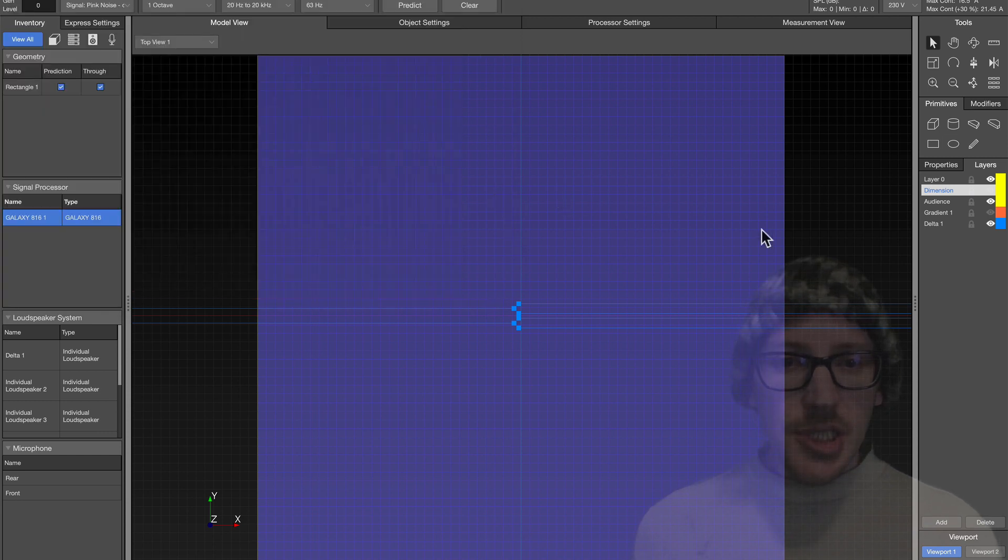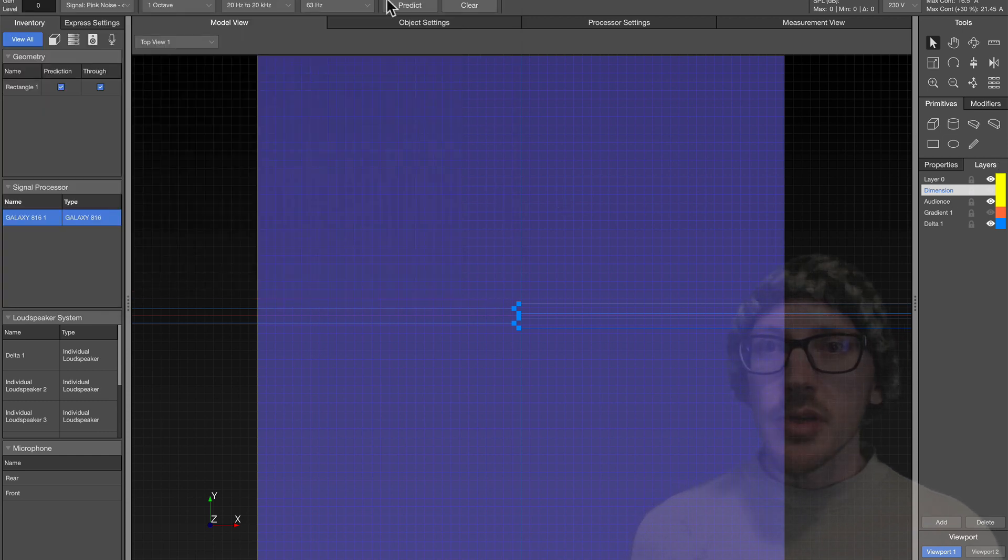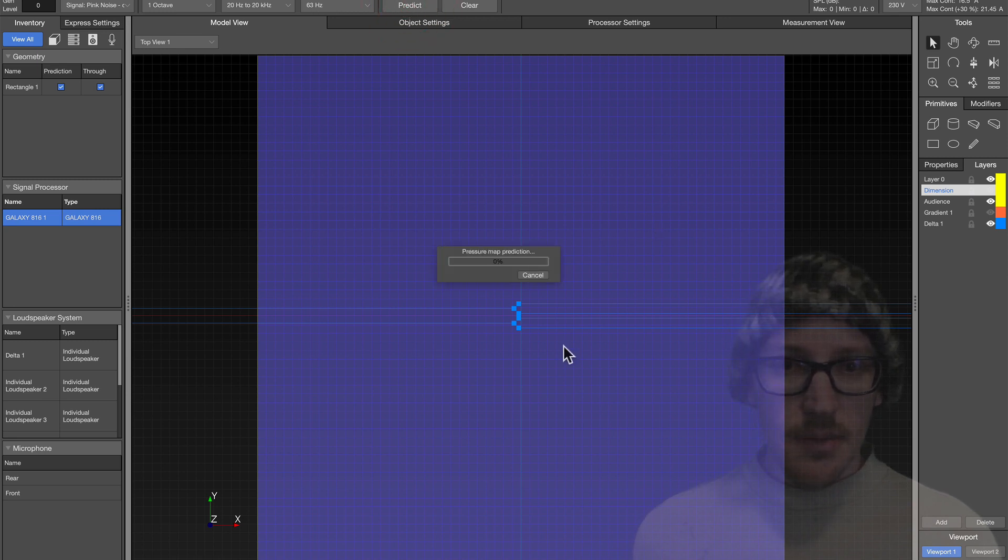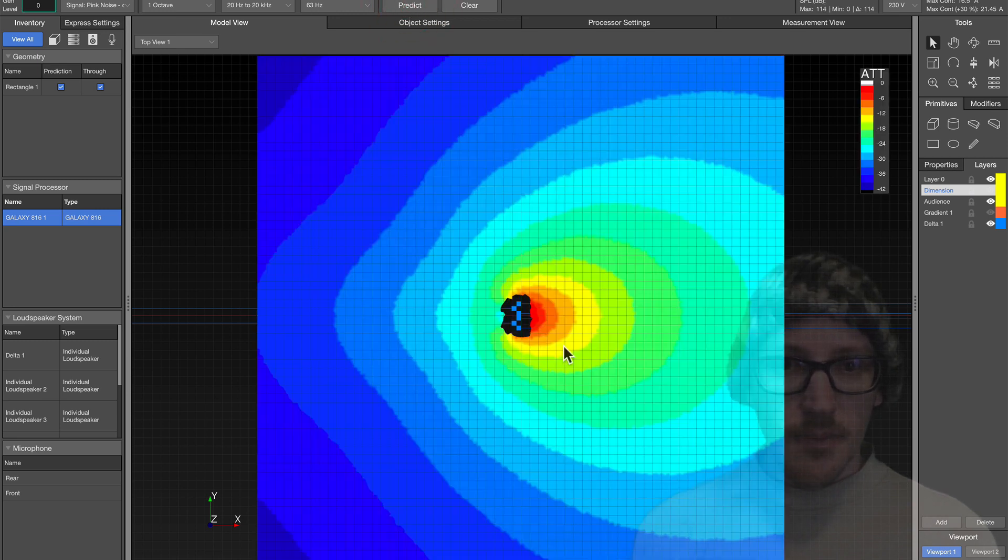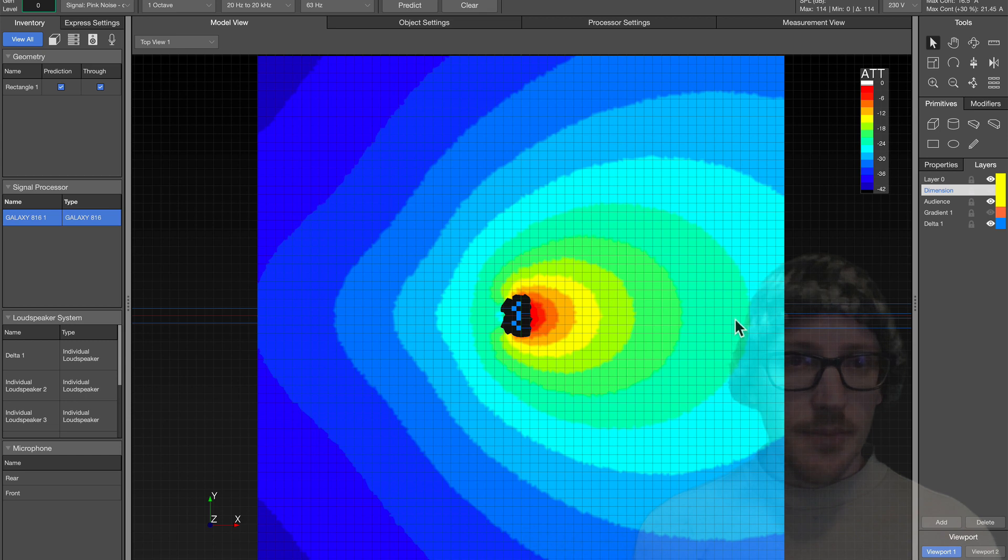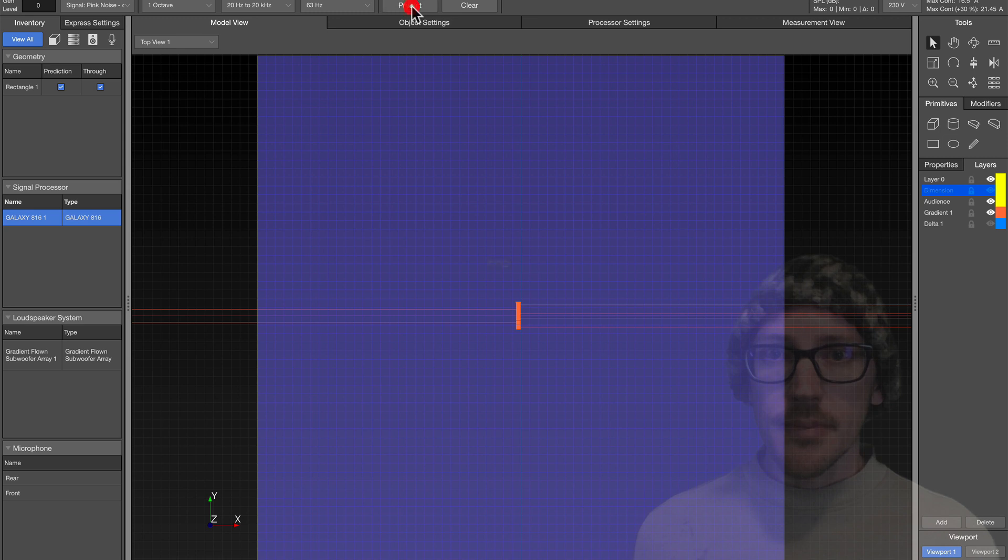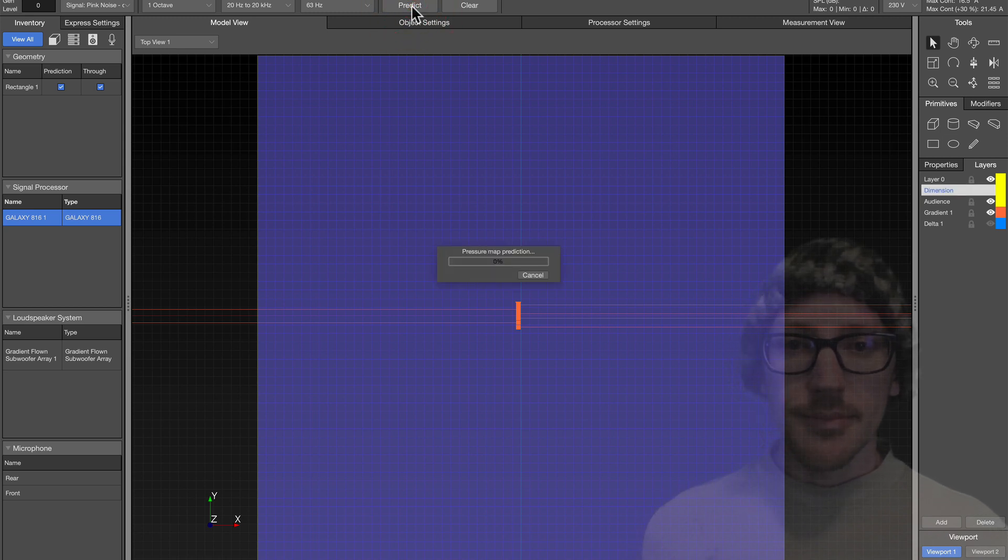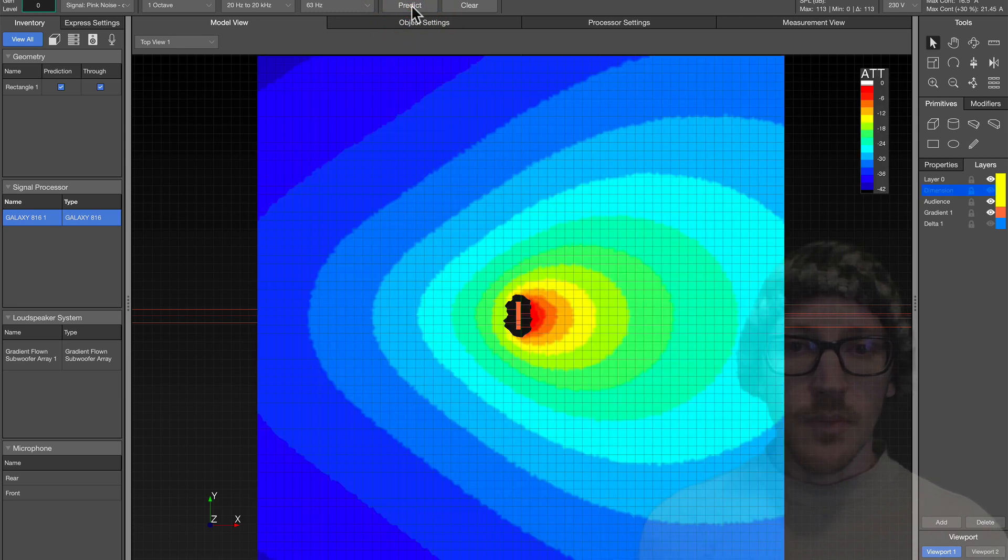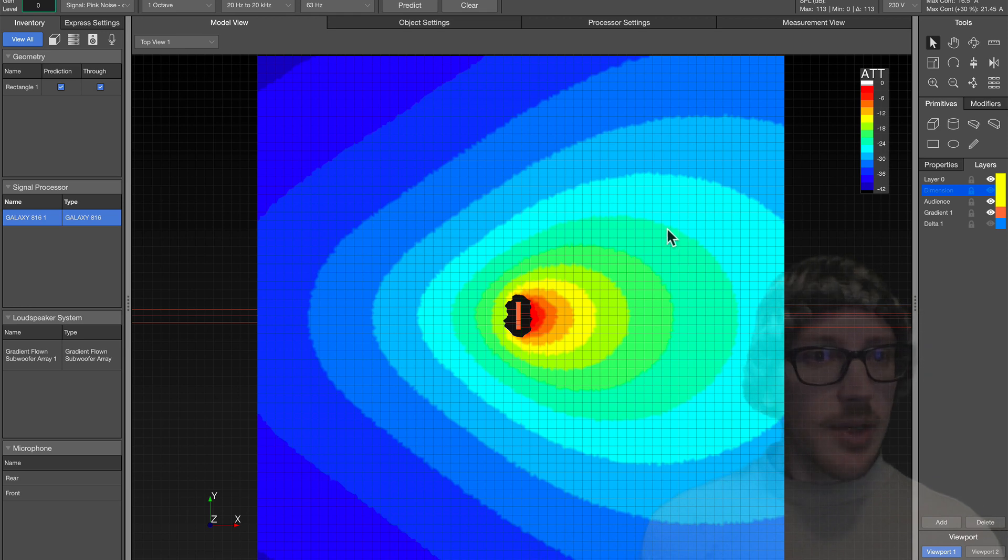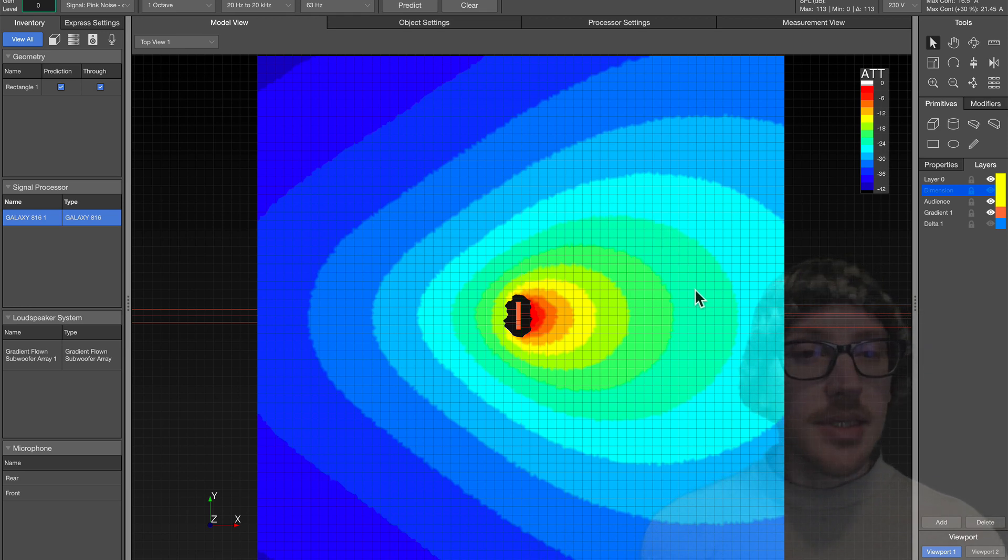So coverage shape, let's just do a quick preview. 63 Hz, here is the Delta. And here is the gradient. Pretty similar, you may have noticed right away that the Delta is a little bit wider.